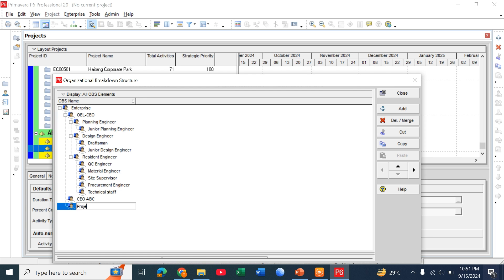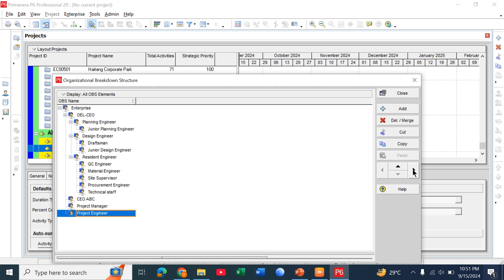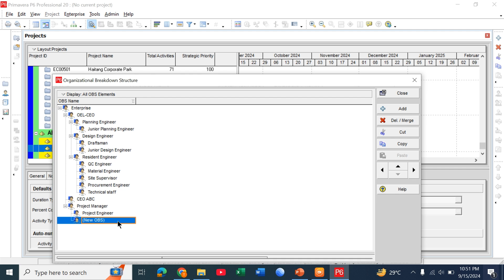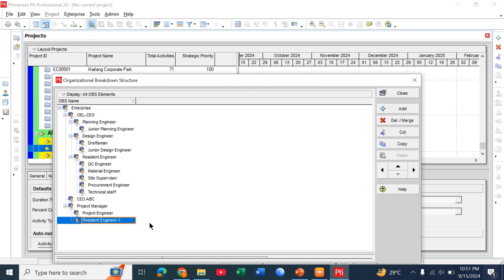Also we can add under it as project engineer, resident engineer. We can just simply add below the project engineer by clicking on this button and you can see that now the project engineer is under the project manager. Also we can add resident engineer. So in this way you can add different organizational members in hierarchical process. See you next time. Bye.